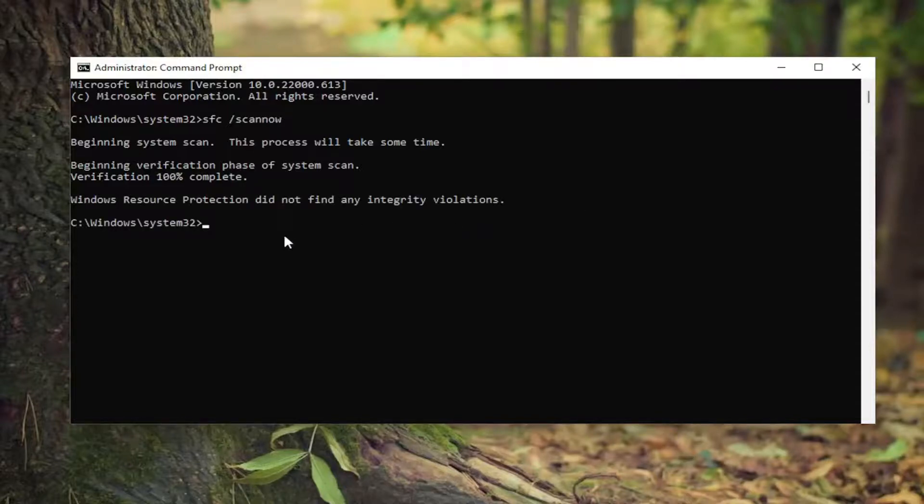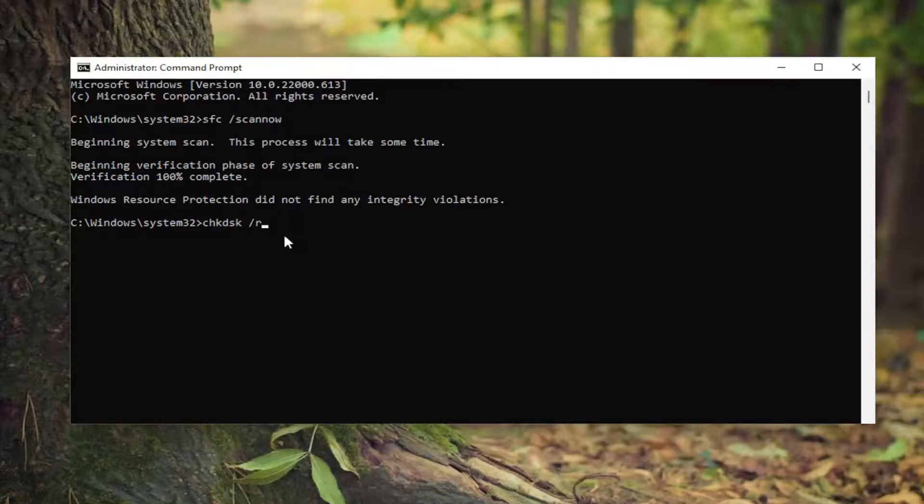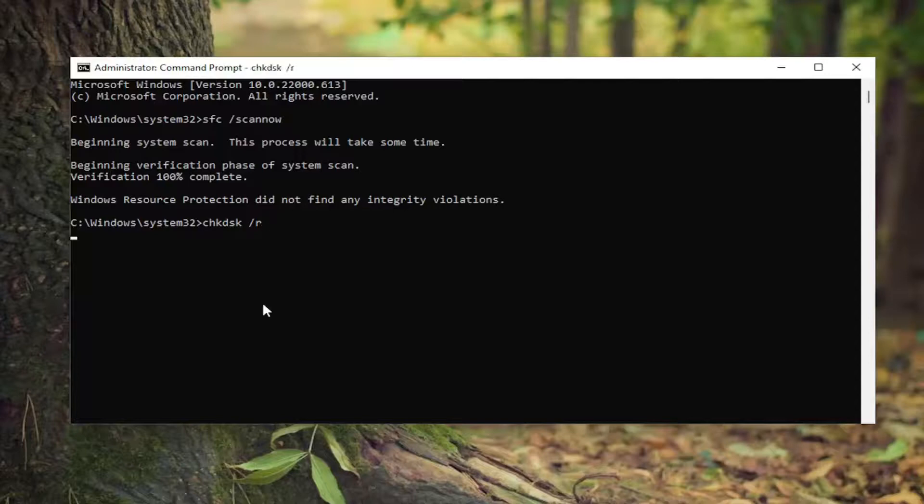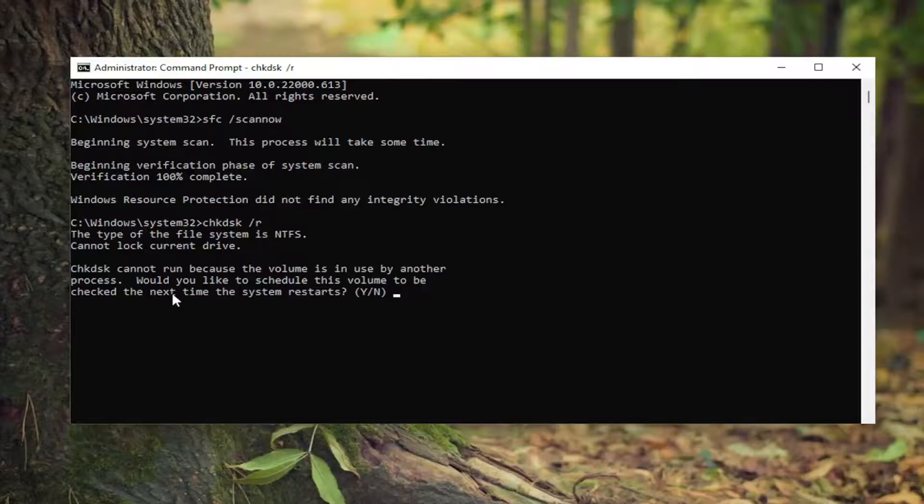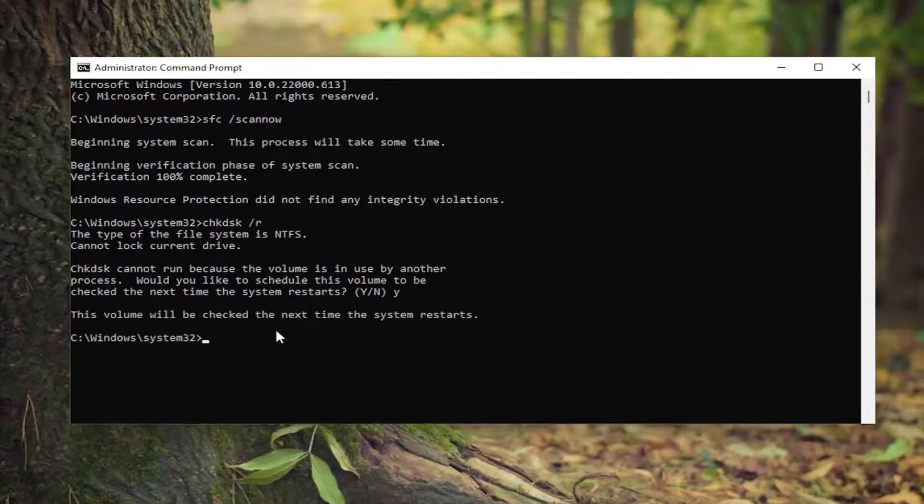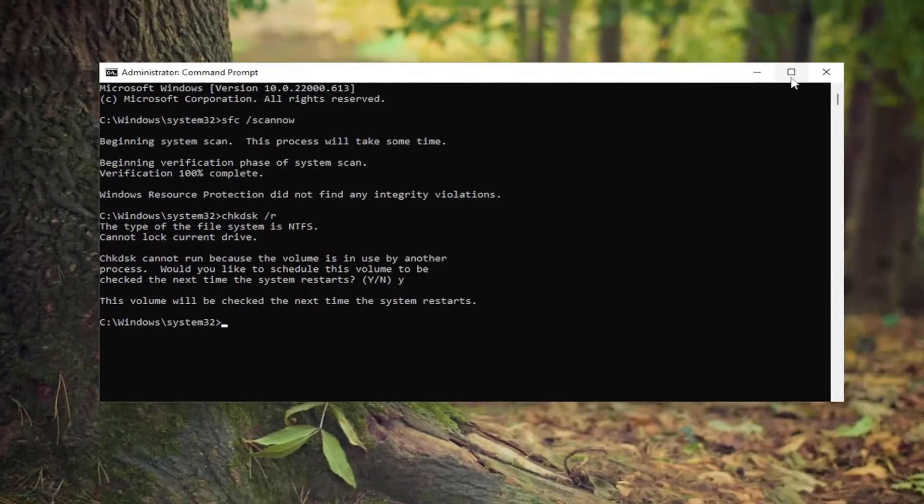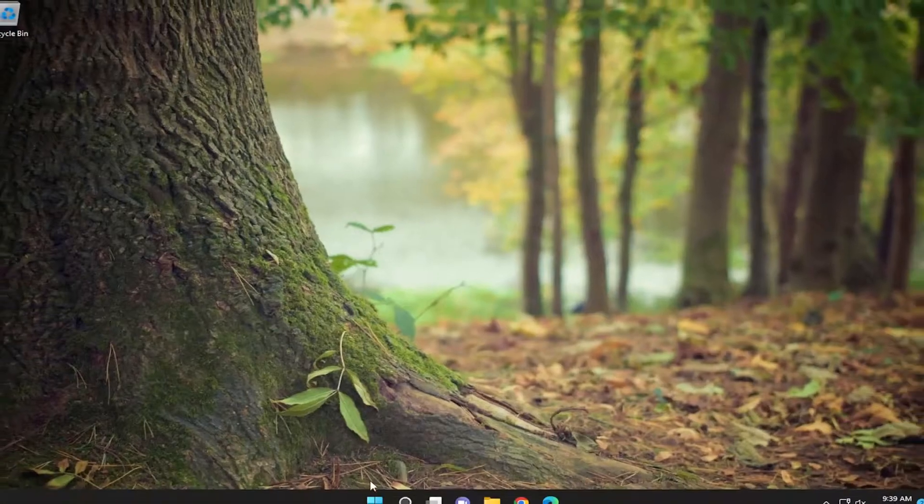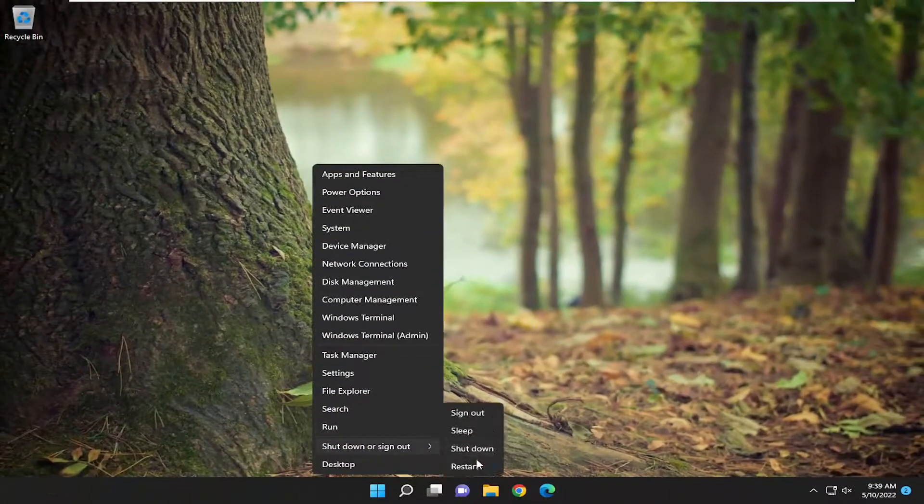Once that's done, type in CHKDSK space forward slash R, exactly how you see it on my screen. Hit enter on the keyboard. It should come back with 'cannot run because the volume is in use by another process. Would you like to schedule this volume to be checked the next time your system restarts?' Tap the Y key and hit enter. This volume will be checked the next time the system restarts. Close out of here and restart your computer.